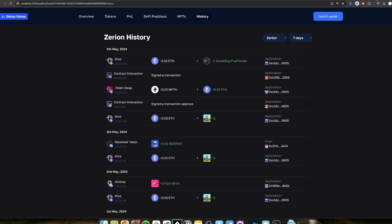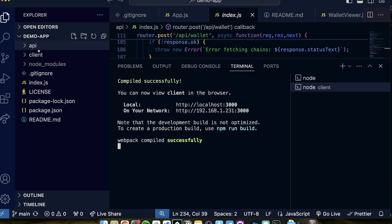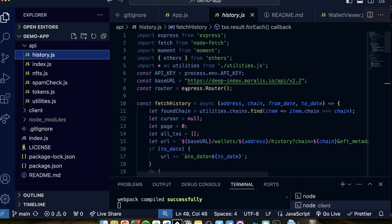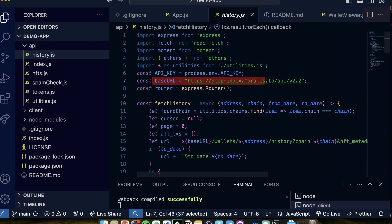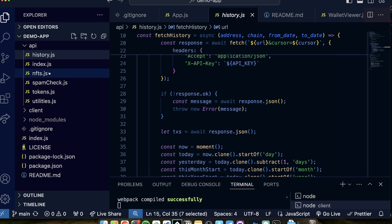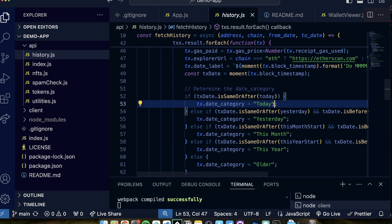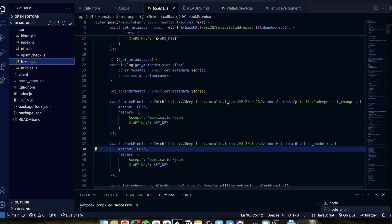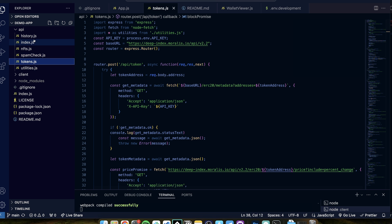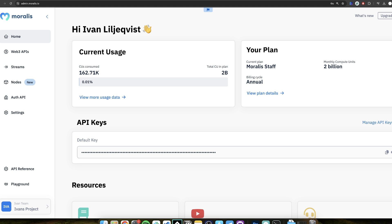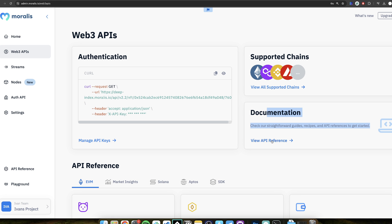Let me show you a bit how that works. If you open up the code and go to the API folder, here is all of the magic. Each of these files shows you which endpoints are called. We have the base URL here — this is the Moralis API. For example, you have the wallets endpoint. If you go to NFTs, you have the slash NFT endpoint. If you go to tokens, you have the slash ERC20 endpoint, and so on. All of these endpoints you can also find if you go to the Moralis account, then Web3 APIs, then documentation, and view API reference.